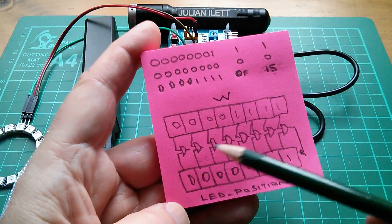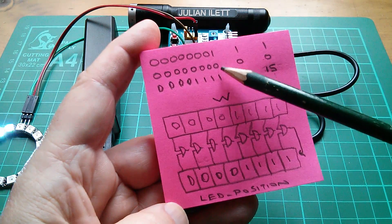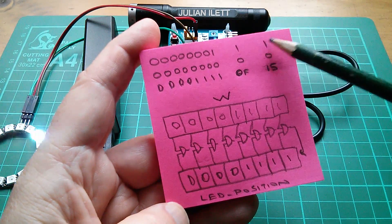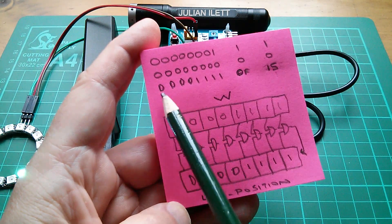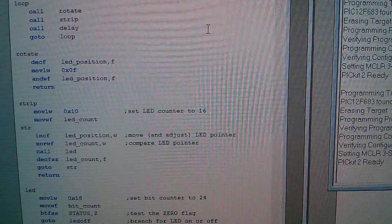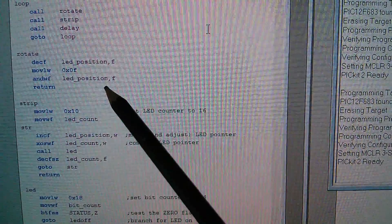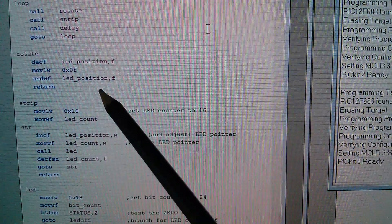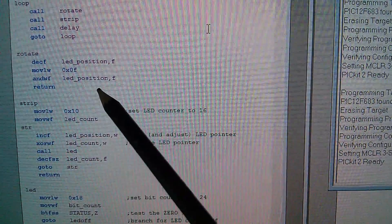By using this AND mask, I ensure that whenever LED position is 0 and it's decremented, it goes to 15, then 14, 13, 12, 11, 10, all the way back down to 1, 0, and then 15 again. It'll never go to 255 because I never allow the most significant four bits to be anything other than zeros. This ensures that the 8-bit file LED position actually works as a 4-bit file — the upper four bits are always zero and simply not used, but I ensure they can't be corrupted and spoil the program.